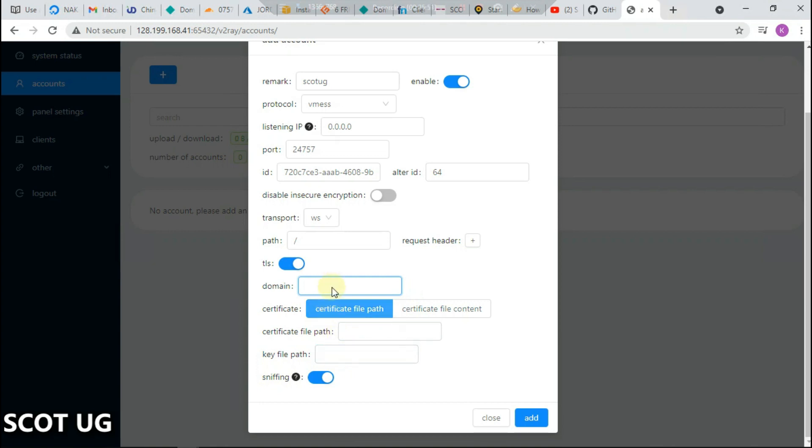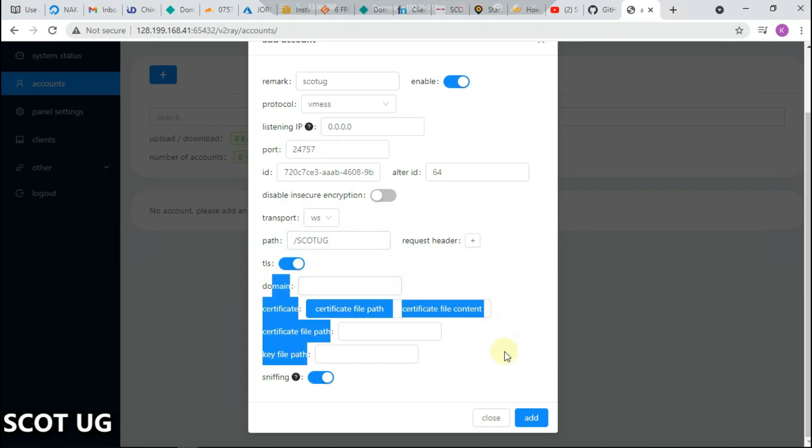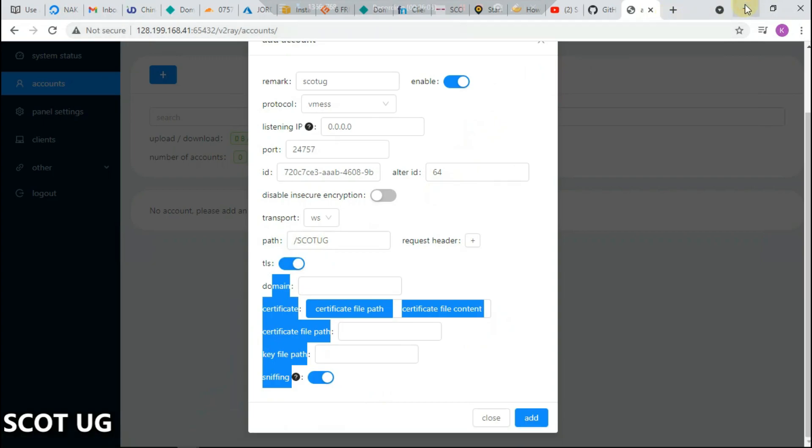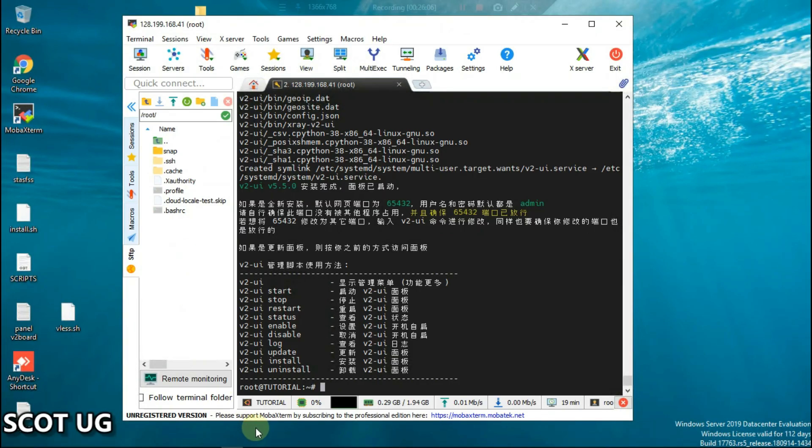This is what we are going to cover next. You can type in anything, but this is what we are going to see in the next episode of this video. Let's go back to our server and do that very fast.